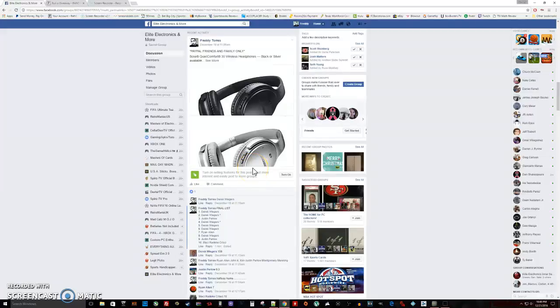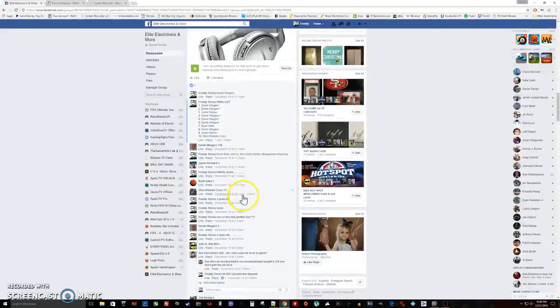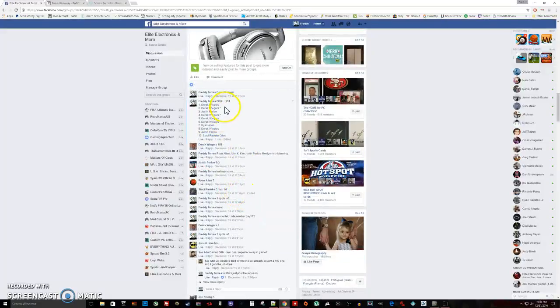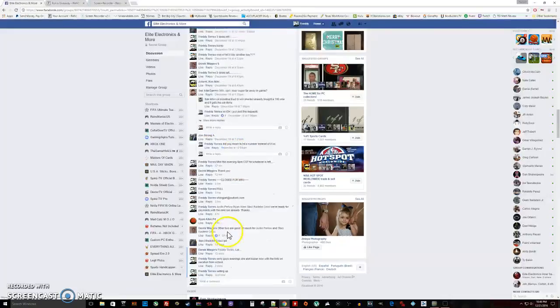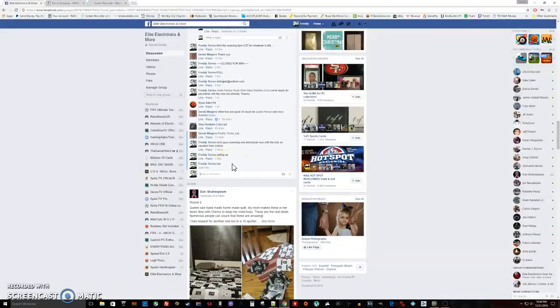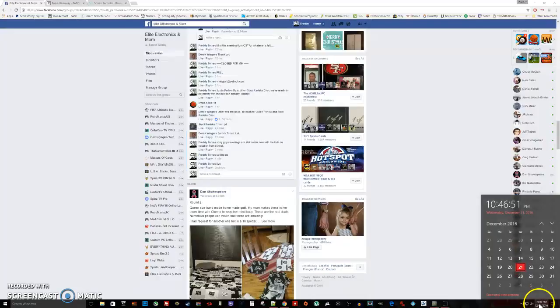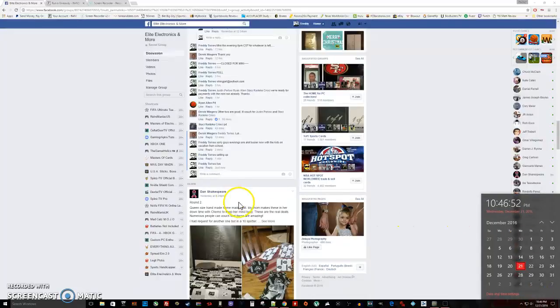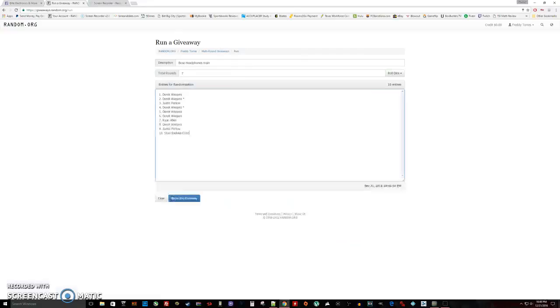Alright what's up everybody, here we go. This is going to be the main video for the Bose wireless headphones. A total of ten spots. Here is our final list after the mini. We are live, time is 10:46.